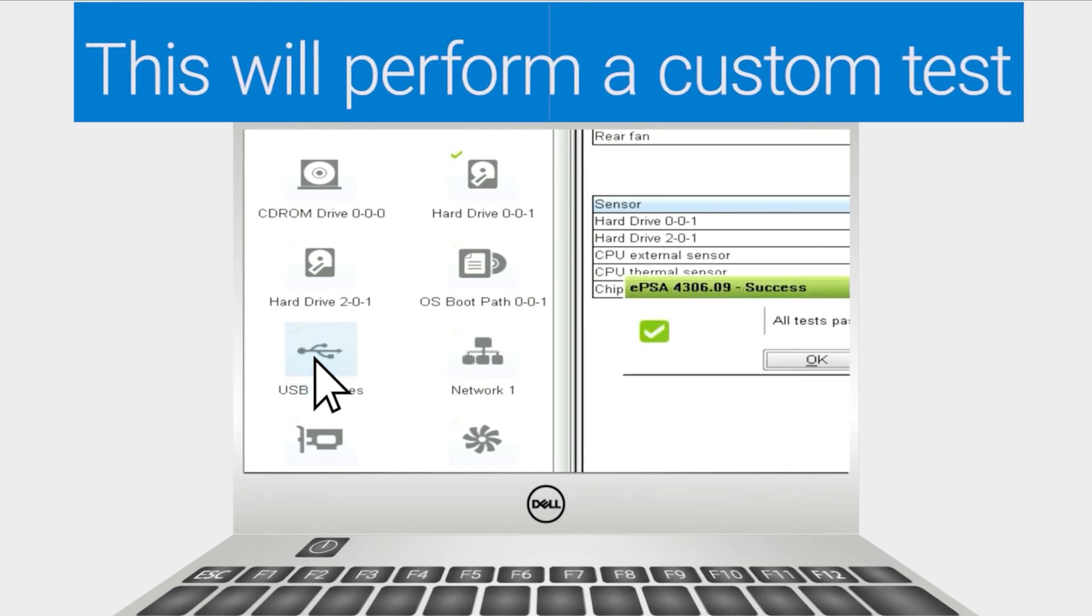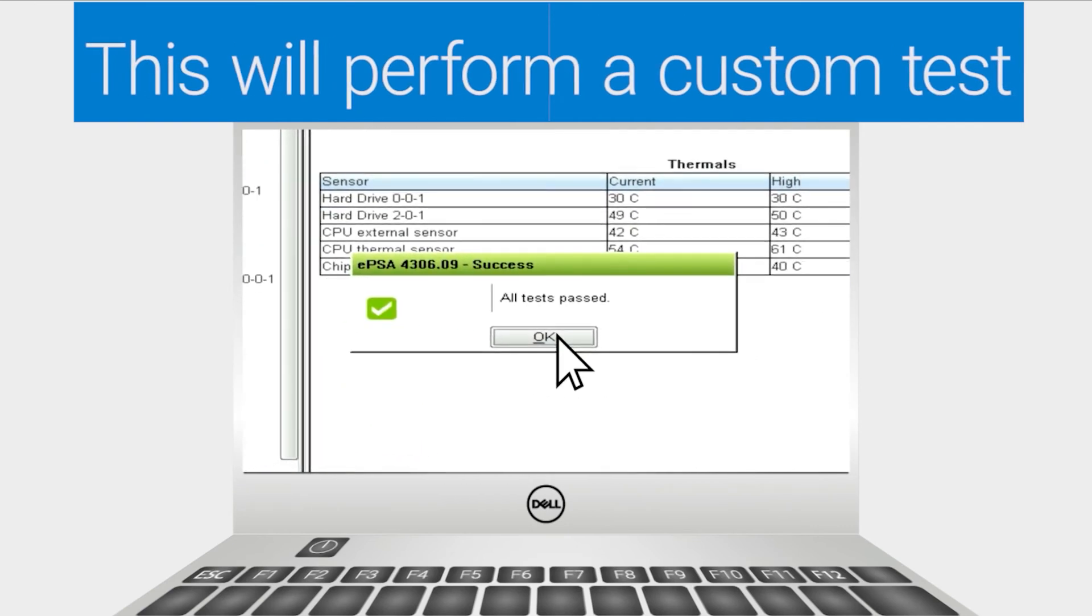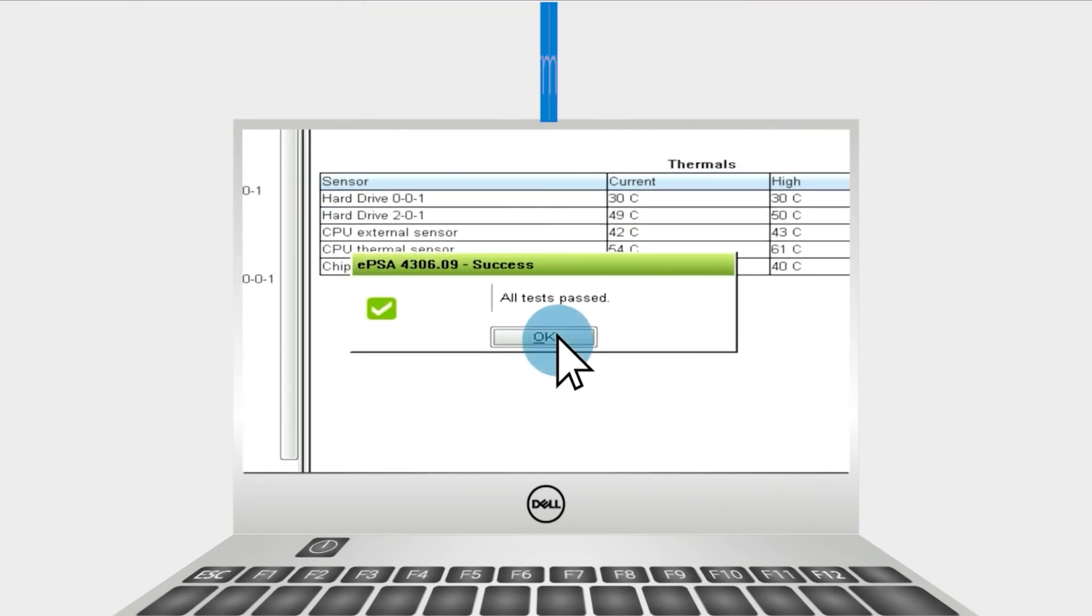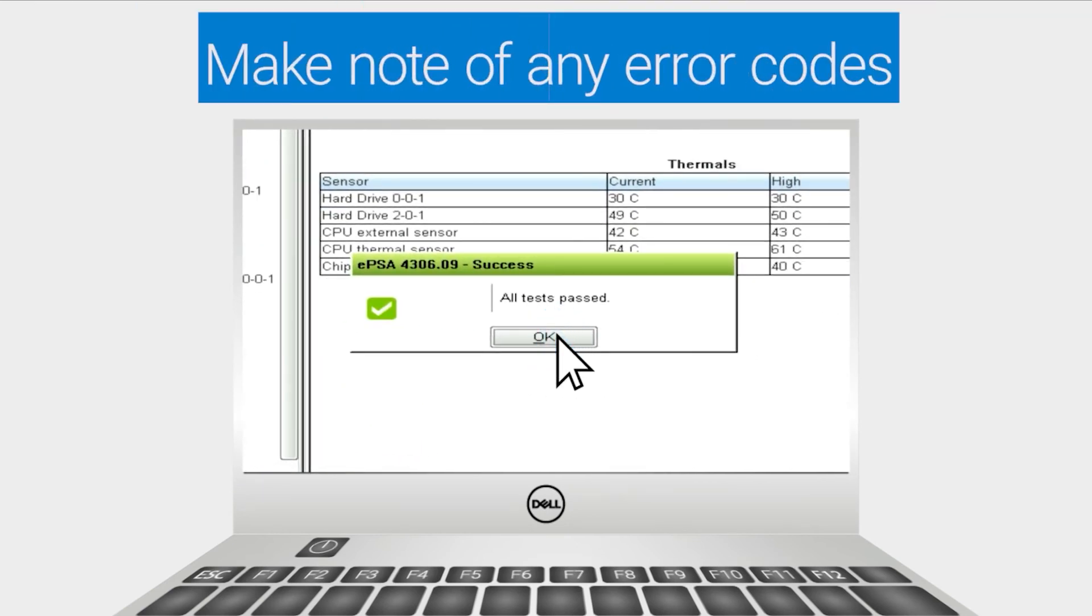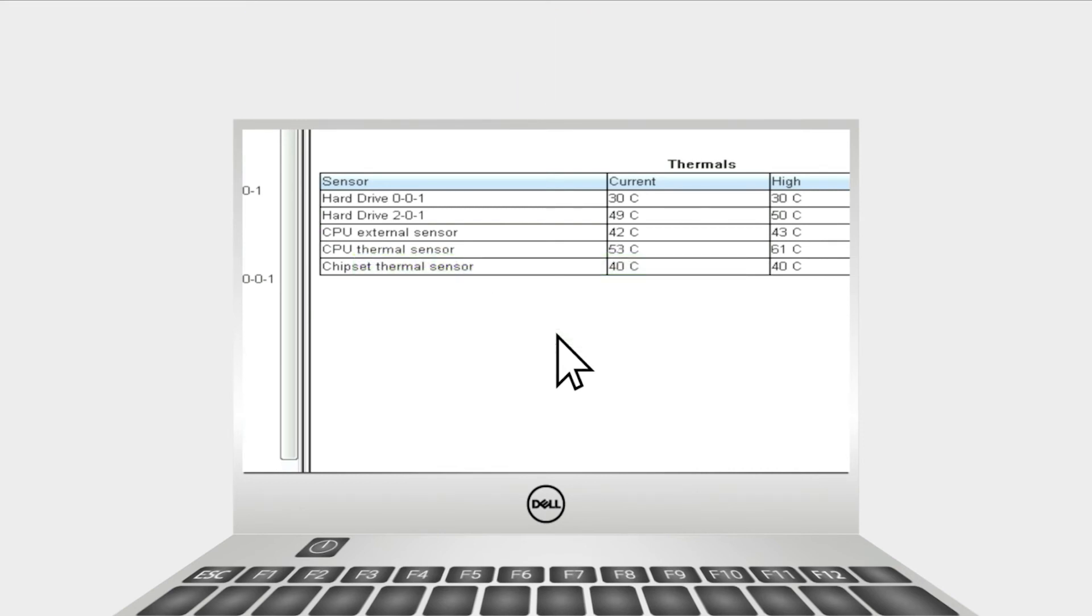If you receive any error codes, make note of the code details and contact the Dell tech support agent through social media on Facebook or Twitter and let them know the situation. If no errors were detected, then move on to the next step.